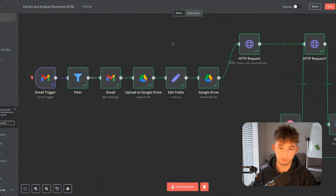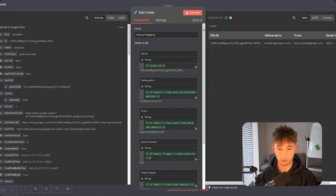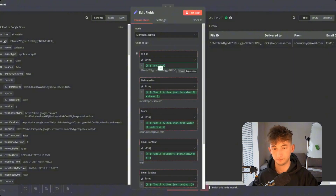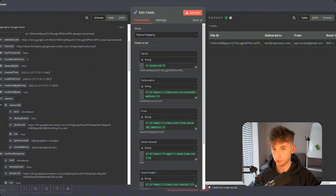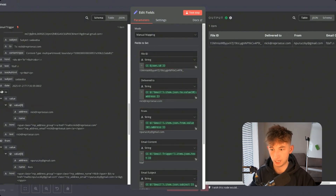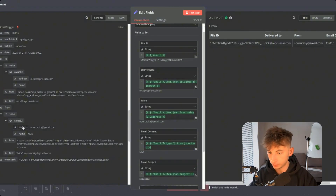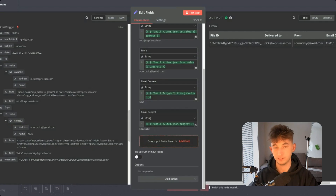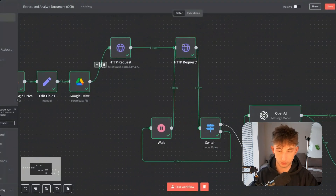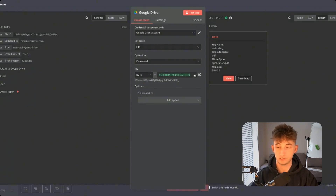Once we actually upload it to Google Drive, I'm going to put all this information into an edit fields node to make it easy to reference later. This part isn't super important, but feel free to mimic the approach. I'm uploading the file ID — I get that from the uploaded-to-Google-Drive node. I'm also getting the delivered-to address from the Gmail data, the 'to' address, the 'from' address, and the email subject. So in this case, it was a bunch of gibberish for my test.